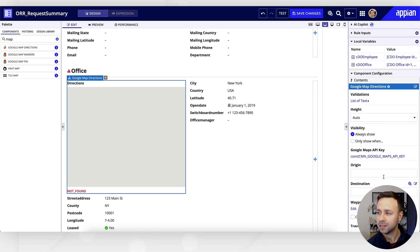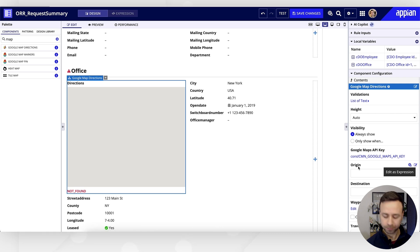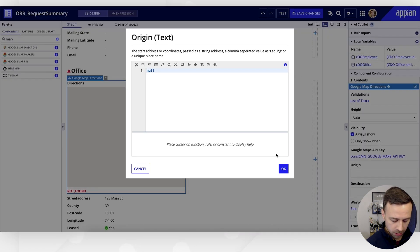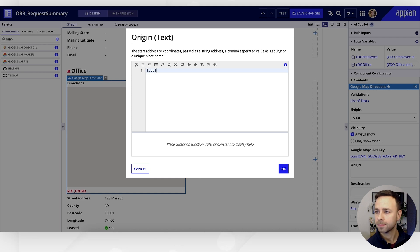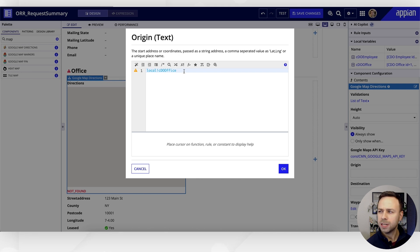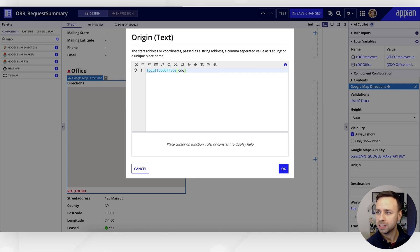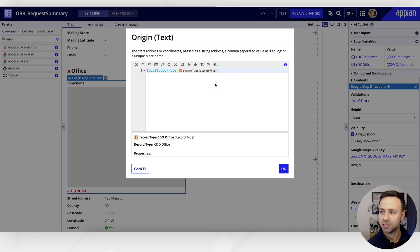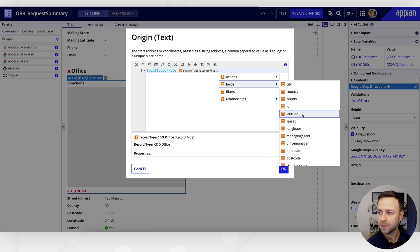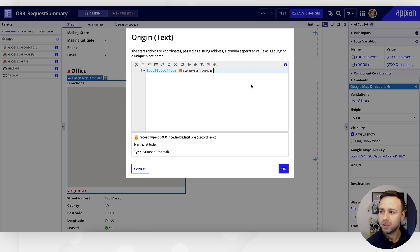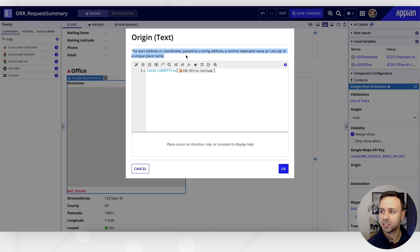So that makes it even easier for me to be able to pop this information into my Google Maps component. If we come into the expression editor again, this time for origin, we can use our local variables, and we'll need to reference the record object that this is calling. So we just need to look up CDO Office and then navigate to the field that we want to use—we're going to use latitude.